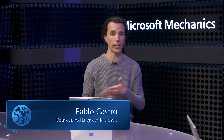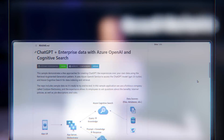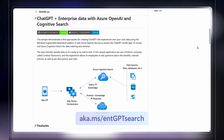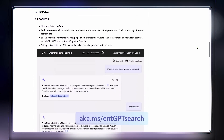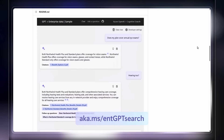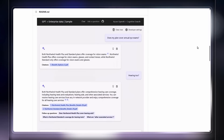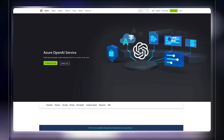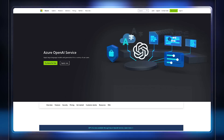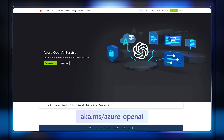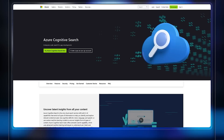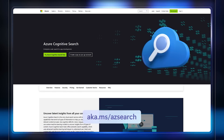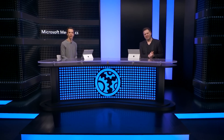For anyone looking to build their own enterprise-grade ChatGPT-enabled apps: first, try out the sample app — you can find it on GitHub at aka.ms/entgptsearch. The sample has everything you need to get started, including creating the Azure services and the sample data we used. In just a couple of hours you can have a version of what was shown here running with your own data. To learn more about the Azure OpenAI Service, go to aka.ms/Azure-OpenAI. For Azure Cognitive Search, check out aka.ms/azsearch. Don't forget to subscribe to Microsoft Mechanics for the latest in tech updates. Thanks for watching.